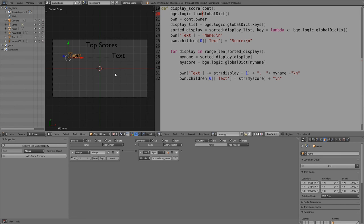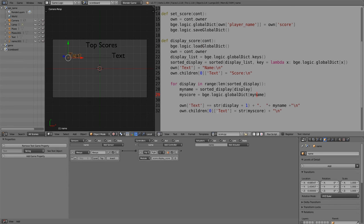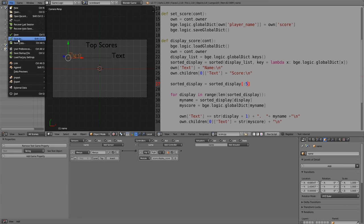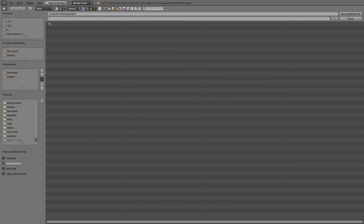Now if we press play it should show 'name', 'score', and whatever entries we have — though we don't have any yet because we haven't gone through the full process. One problem is that we're listing every single item in sorted display, so if we have 100 entries even low scores would be shown. That's why we limit to the first five. We also need to save the file to the desktop — let's call it 'high score' — so the global dictionary saves properly.